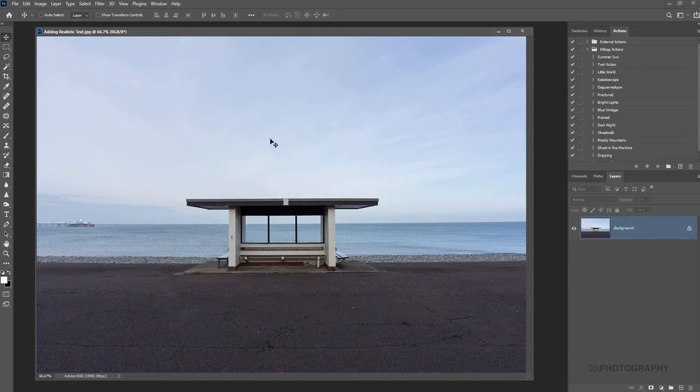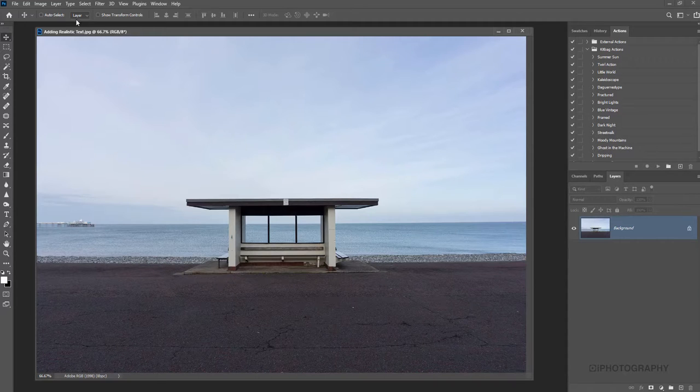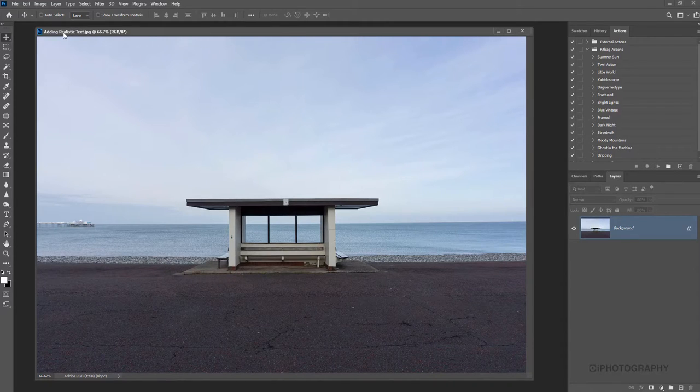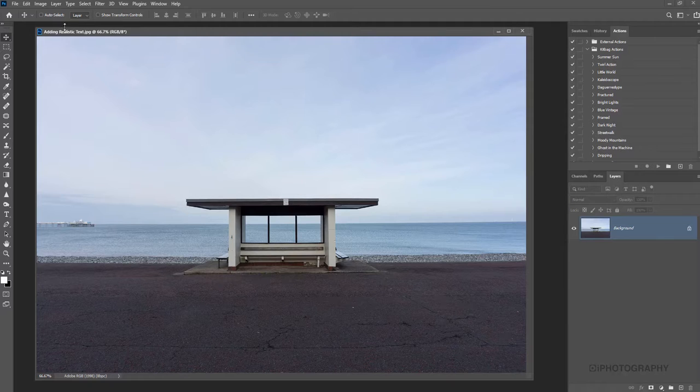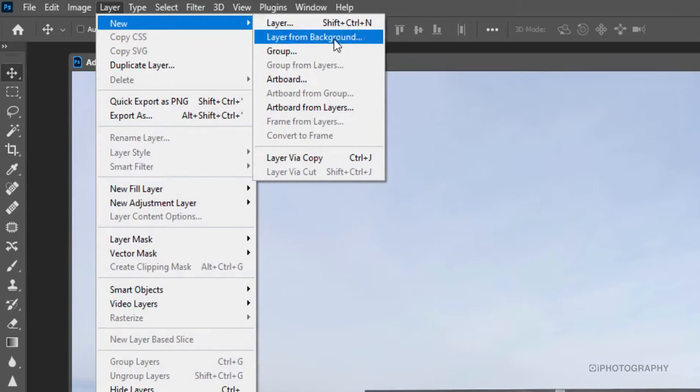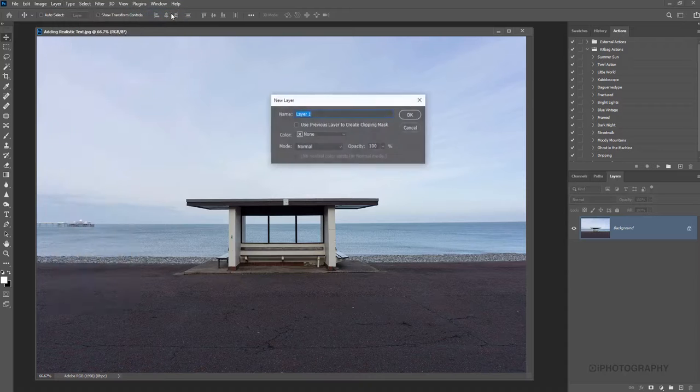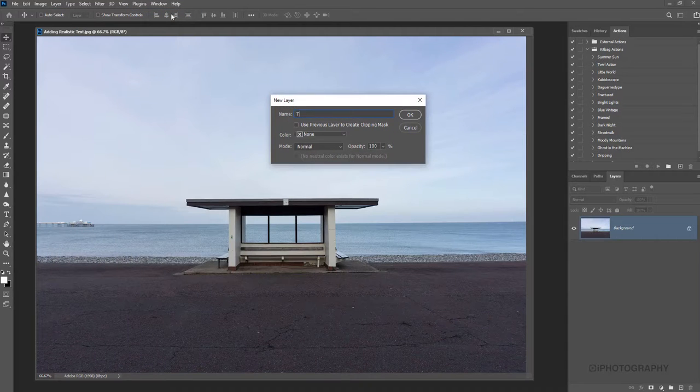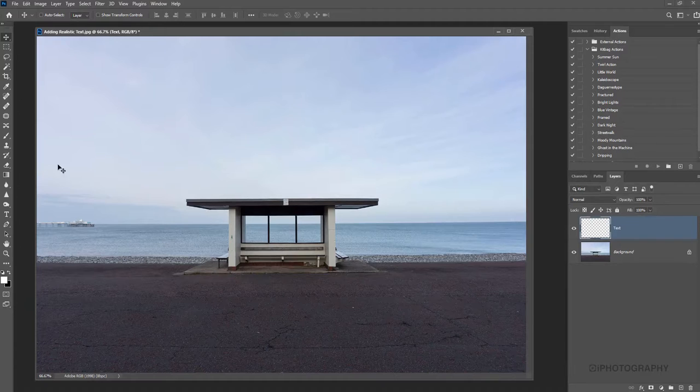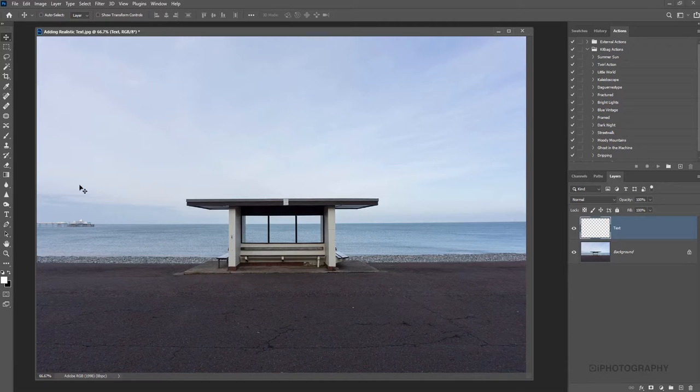First off, we need to create a new layer to put our text on. That's really simple. In Photoshop, we're going to go up to Layer, New, and Layer. We'll call this layer Text for now because this is where our text is going to be.